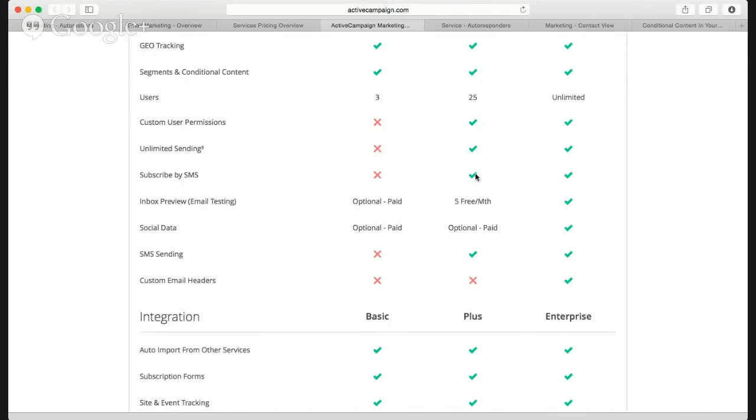They have subscribe by SMS — you can actually in your automation campaign send them an SMS. You get a default amount per month, and if you go over it's just cents per send. If that matters in your business, it's perfect.